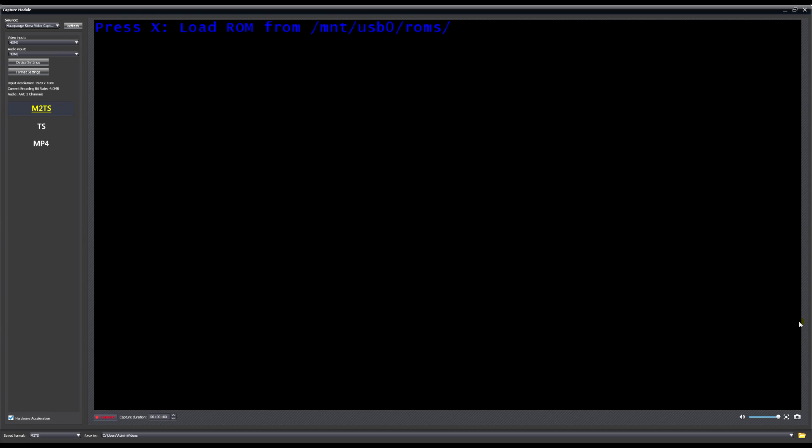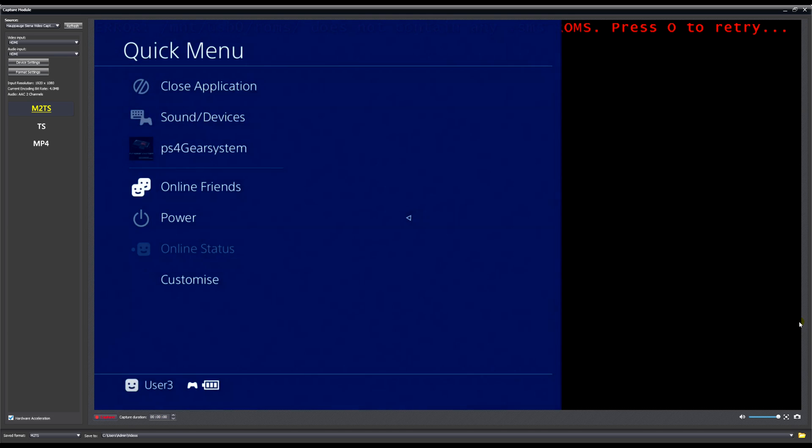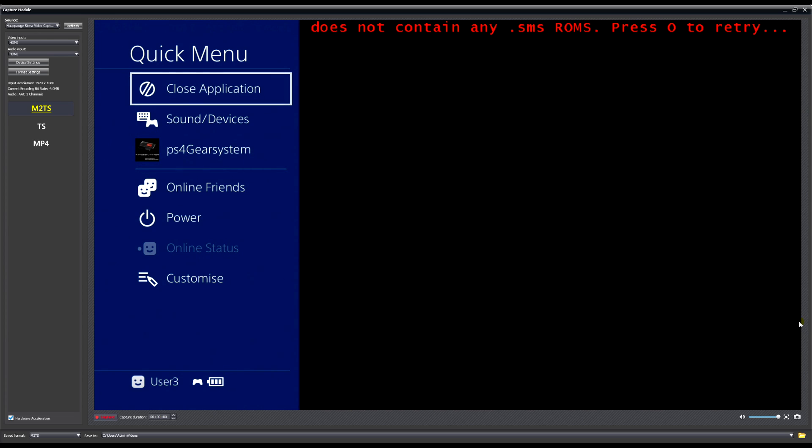If not, it'll give you this error message. You can press Circle but it won't do anything unless you have a ROM in there. I don't have one to show you guys unfortunately, so I can't show you that, but I can show you the NES ROM.